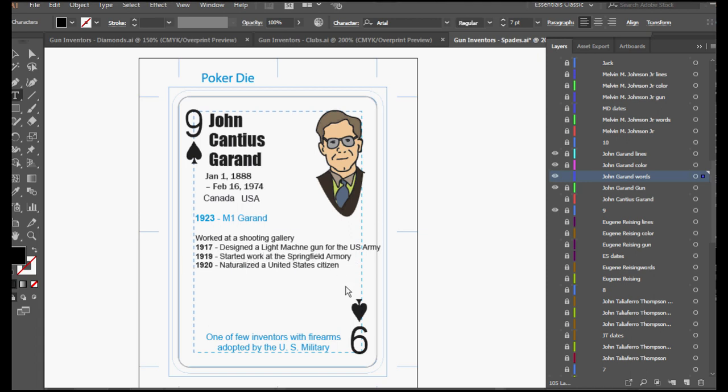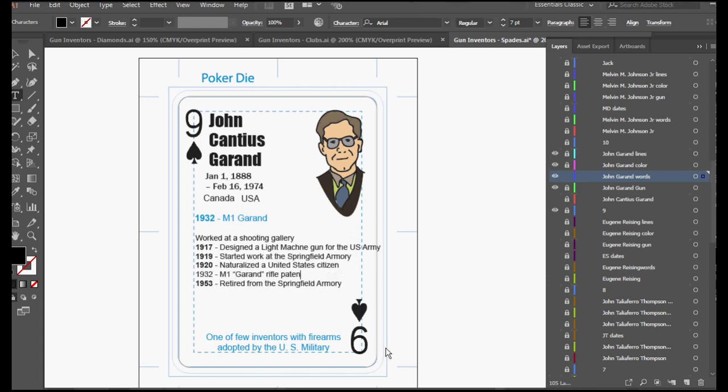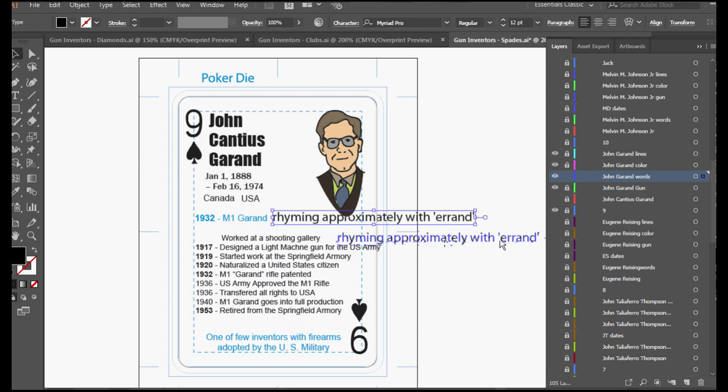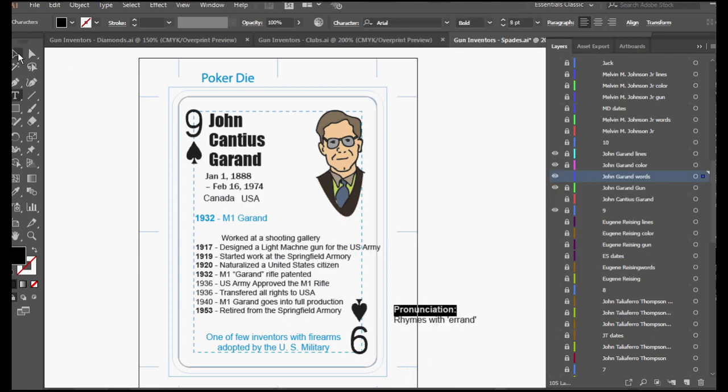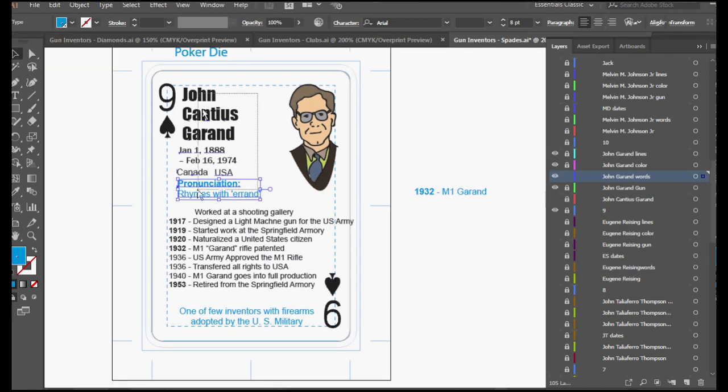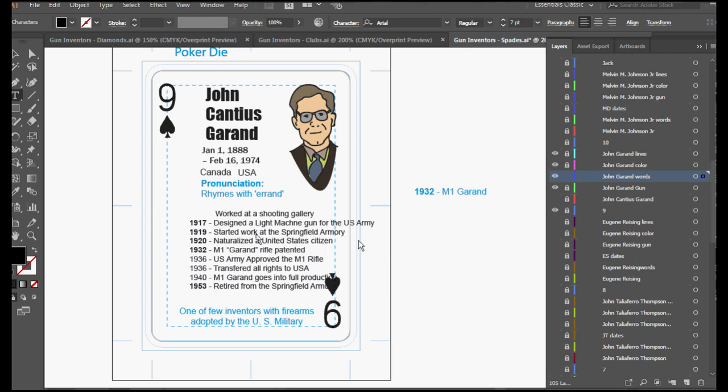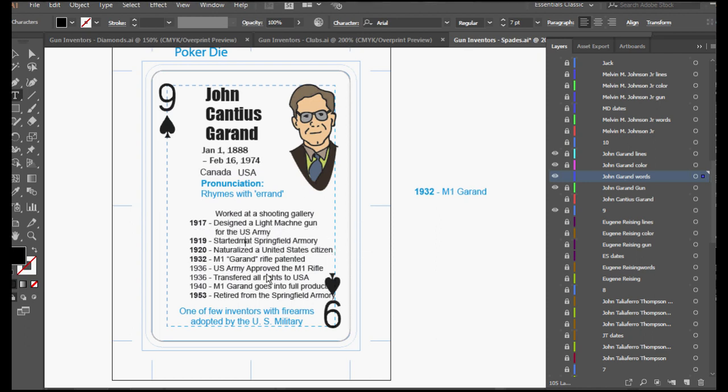So a Canadian-born U.S. firearms designer who came from an appreciation of recreational shooting invented the M1 Garand, which is probably responsible for the freedom we have on the planet today.